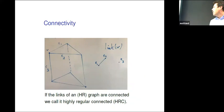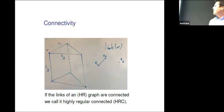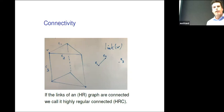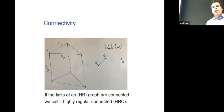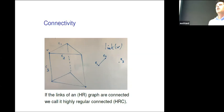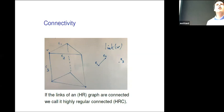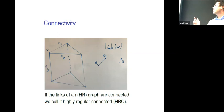For connectivity, what is important is if you look at the links in the graph. Consider a vertex V with neighbors. I look at edge E1, which contains V — in the link, I would have a corresponding vertex still called E1. In the link, I connect two vertices if the two edges I started with are contained in a triangle. So E1 and E2 are contained in a triangle, so they are connected by an edge. E3, on the other hand, is not in a triangle with either E1 or E2, so it becomes an isolated vertex. This link is no longer connected because it consists of the edge between E1 and E2, and the isolated vertex E3.